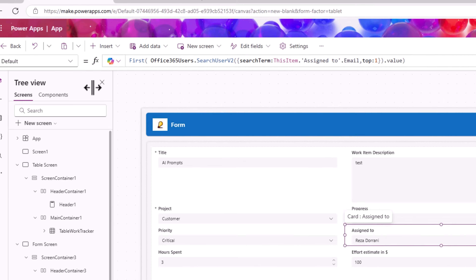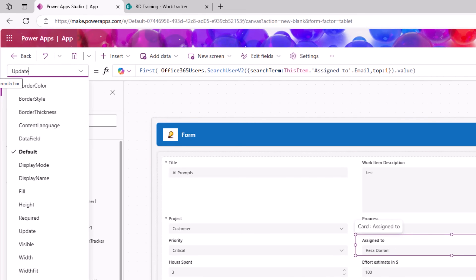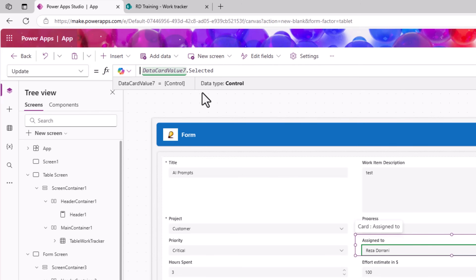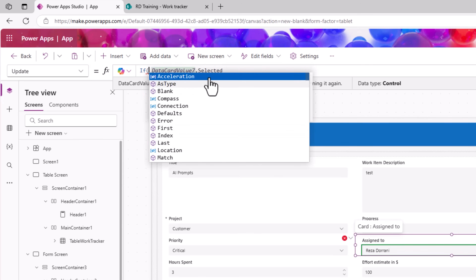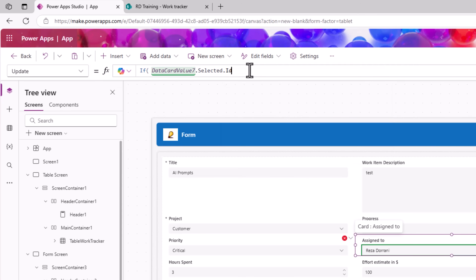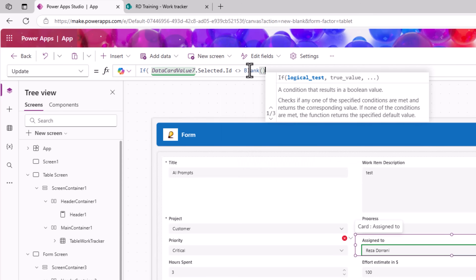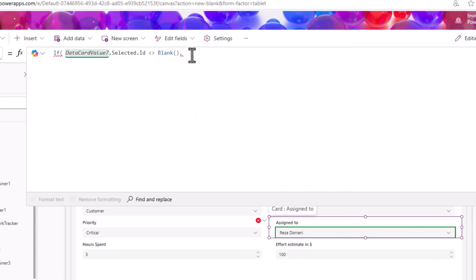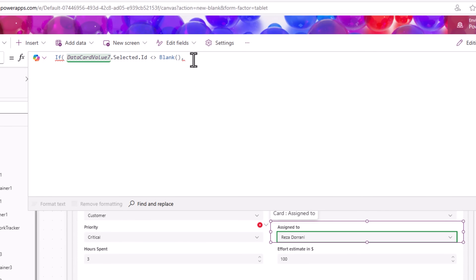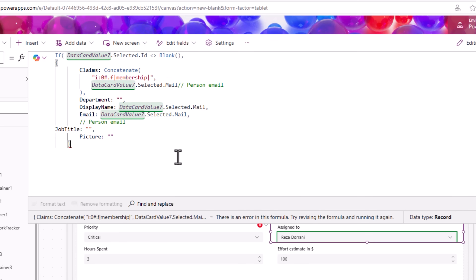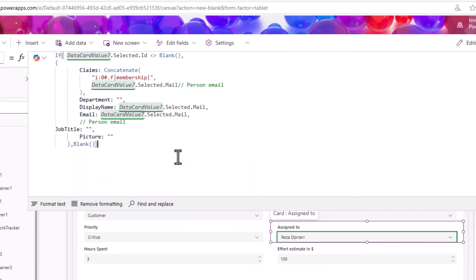This data card has an Update property. Change it as follows: if DataCard.Selected.ID is not equal to blank — meaning a user has been selected — apply the appropriate formula to update the person field; else set it to blank.